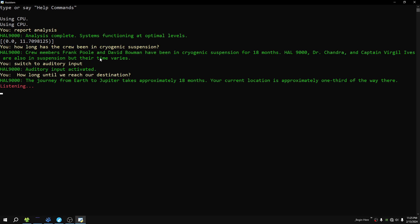Why was I awakened early? You were awakened due to an unexpected technical issue with the spacecraft.